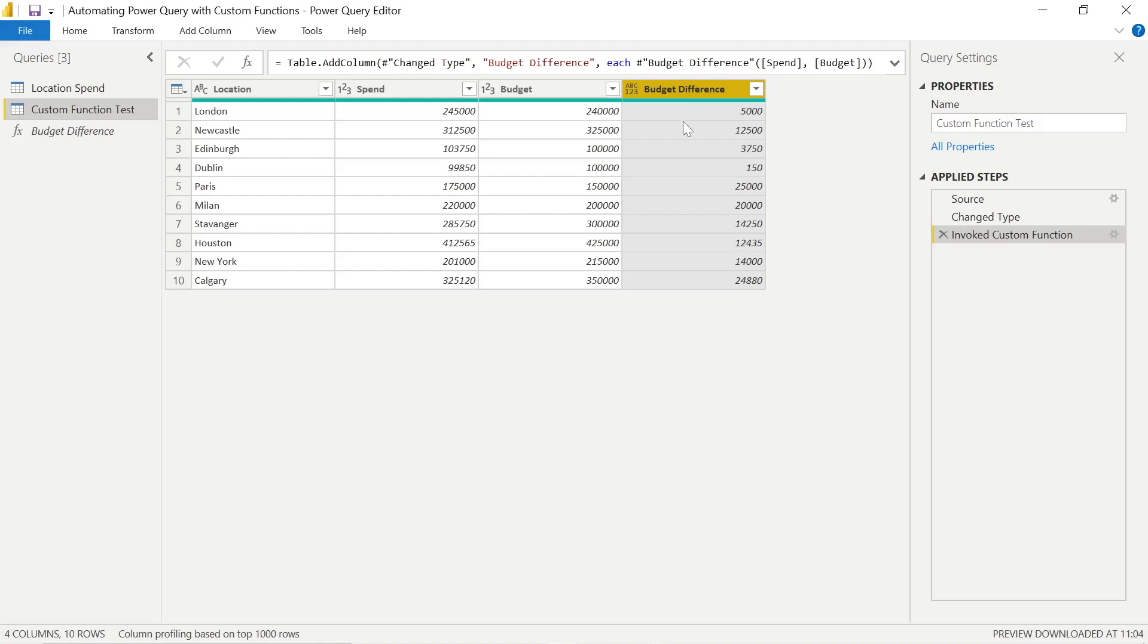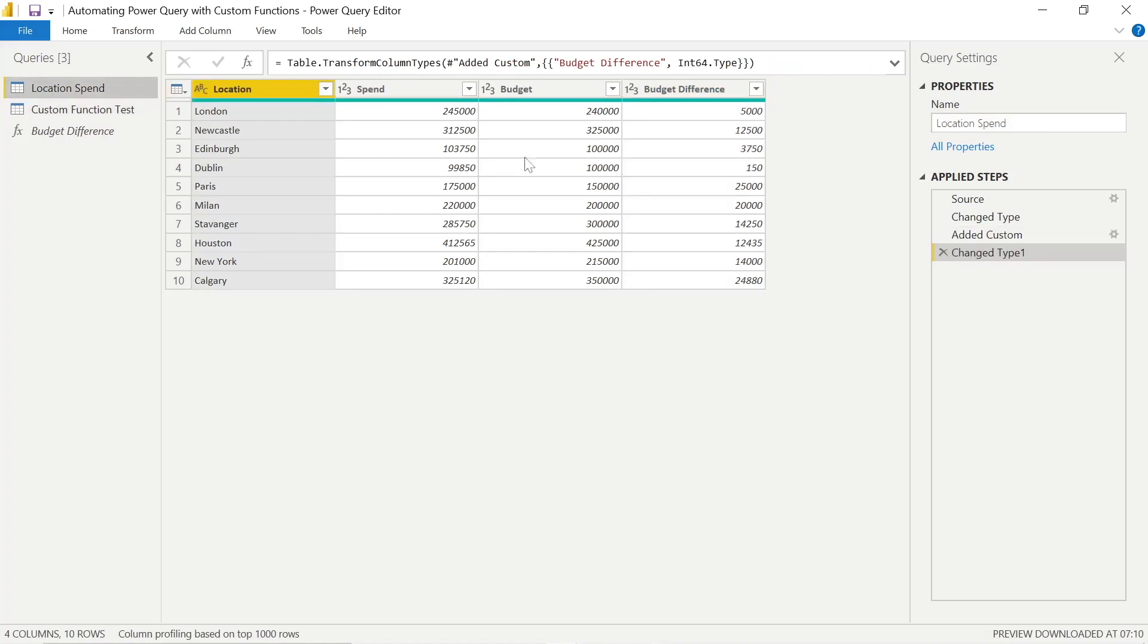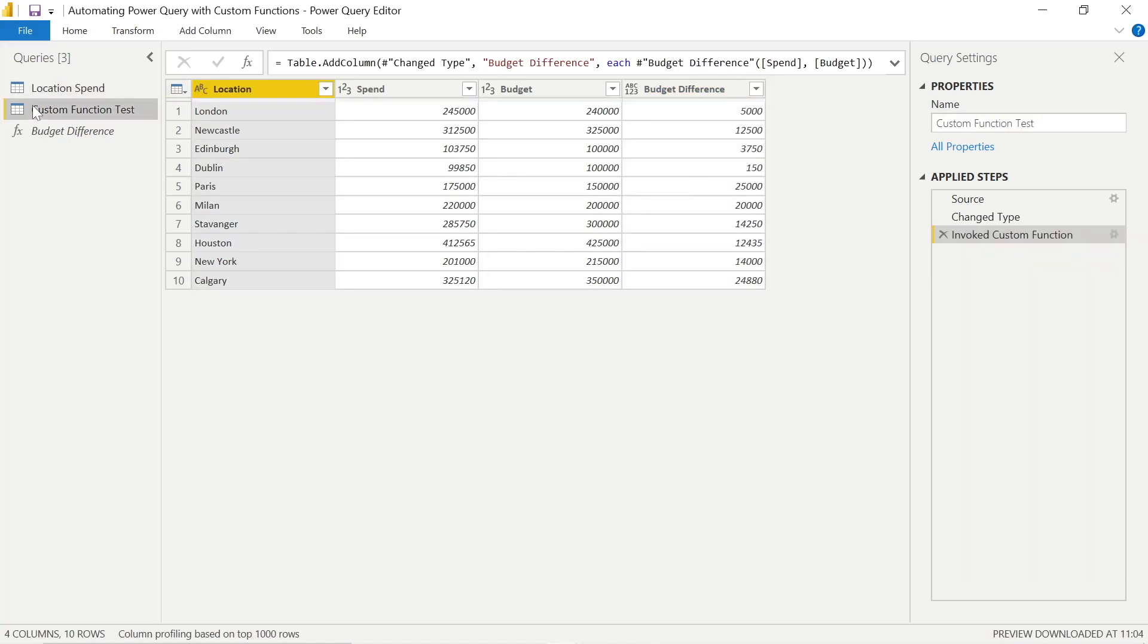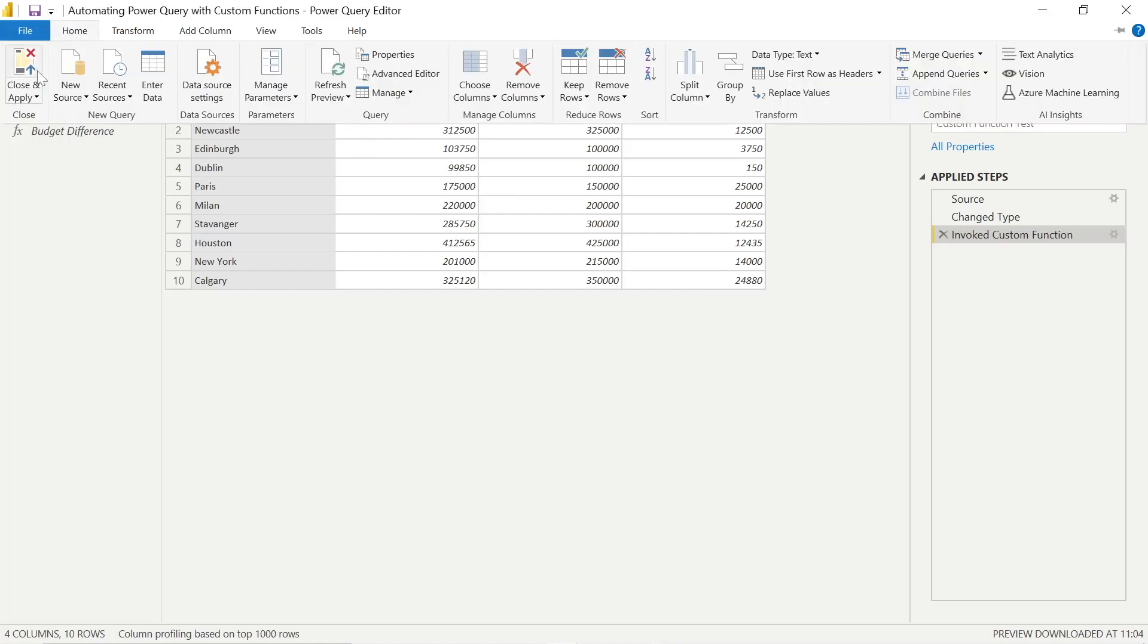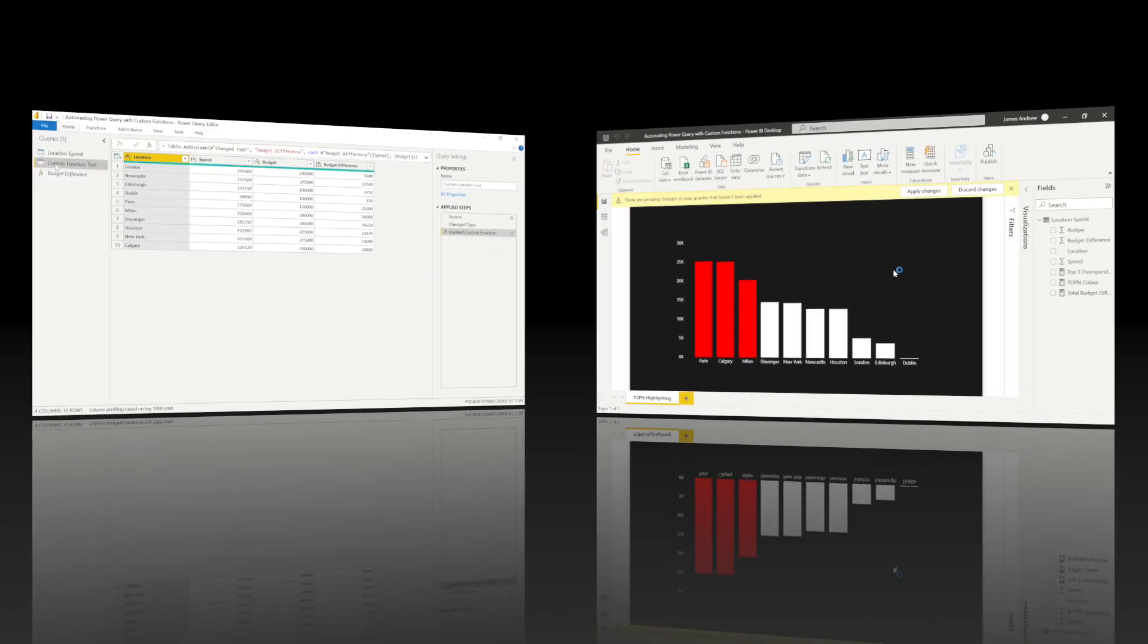Also important to note, this is reusable, so it helps automate our processes and make things more efficient. Now we can go in, click Close and Apply. We can check this has worked. We'll see it loaded into our model in the fields.